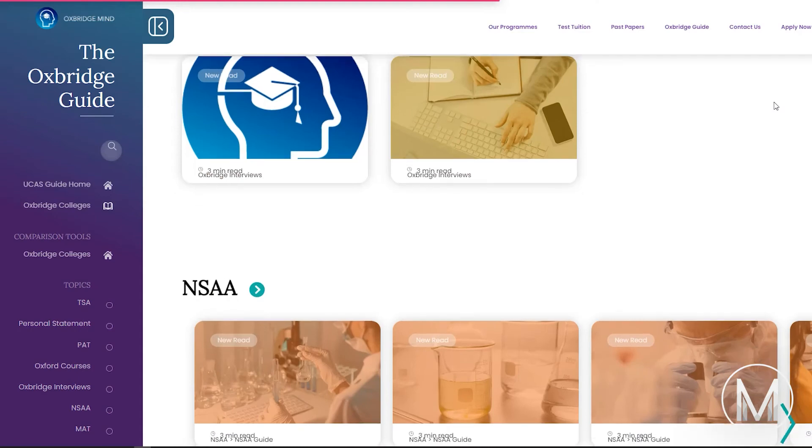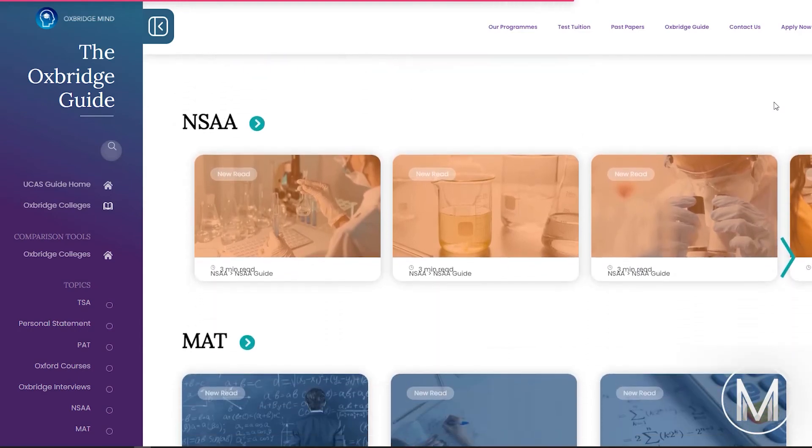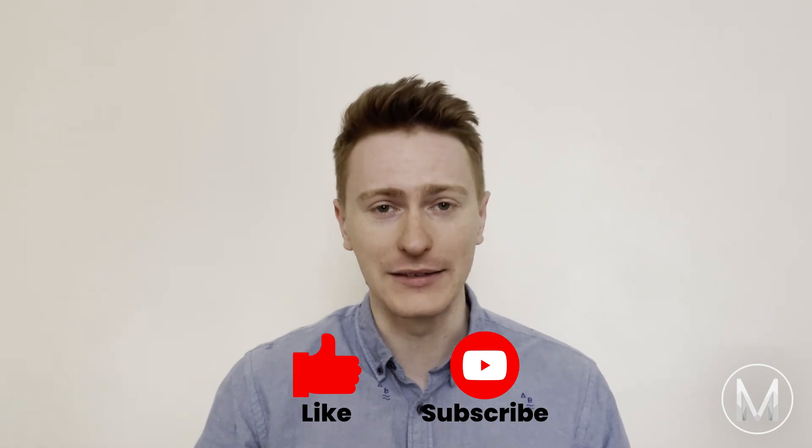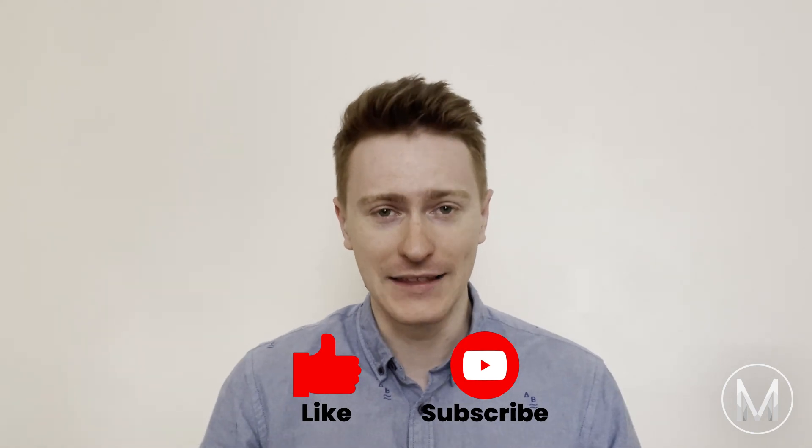I hope you now feel more prepared to tackle Section 1. If you want more information about the NSAA in general, including my top tips, check out our articles online. Thanks for watching. If you liked this video and want to unlock the rest of the course — which includes over 1,000 NSAA questions, 20 hours of NSAA tutorials, and worked solutions to all the past papers — click the link in the description below.